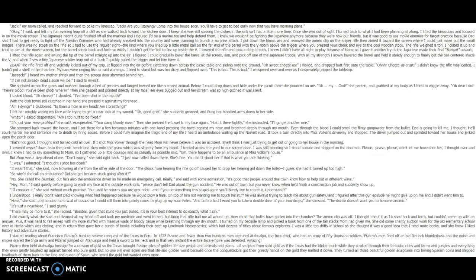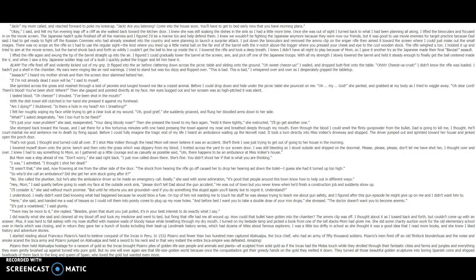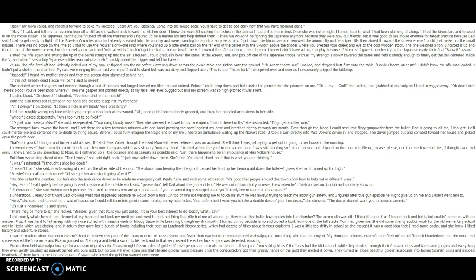She stomped back toward the house, and I sat there for a few torturous minutes, with one hand pressing the towel against my nose and breathed deeply through my mouth. Even through the blood I could smell the flinty gunpowder from the bullet. Dad is going to kill me, I thought. He'll court martial me and sentence me to death by firing squad. Before I could fully imagine the tragic end of my life, I heard an ambulance wailing up the Norvelt Road. It took a turn directly into Miss Volker's driveway and stopped. The driver jumped out and sprinted toward her house and jerked to open the porch door. That's not good, I thought, and turned cold all over. If I shot Miss Volker through the head, Mom will never believe it was an accident. She'll think I was just trying to get out of going to her house in the morning.